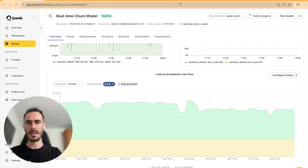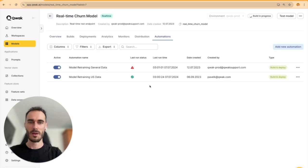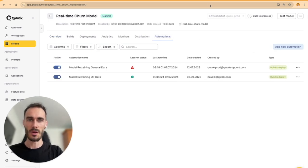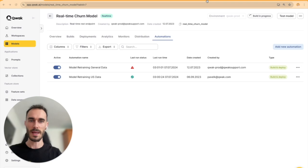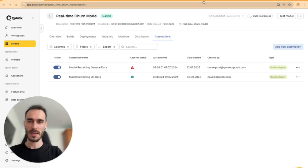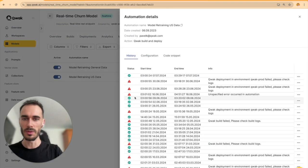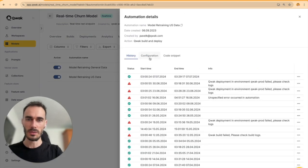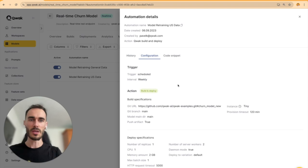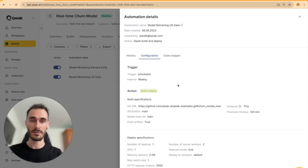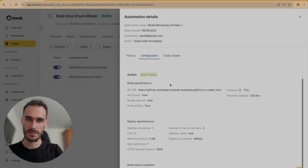To really streamline things, Quack provides automations. These are built-in tools which can handle regular retraining and redeployment of your models, so that you can make sure that your machine learning models are up-to-date with minimal effort on your side.